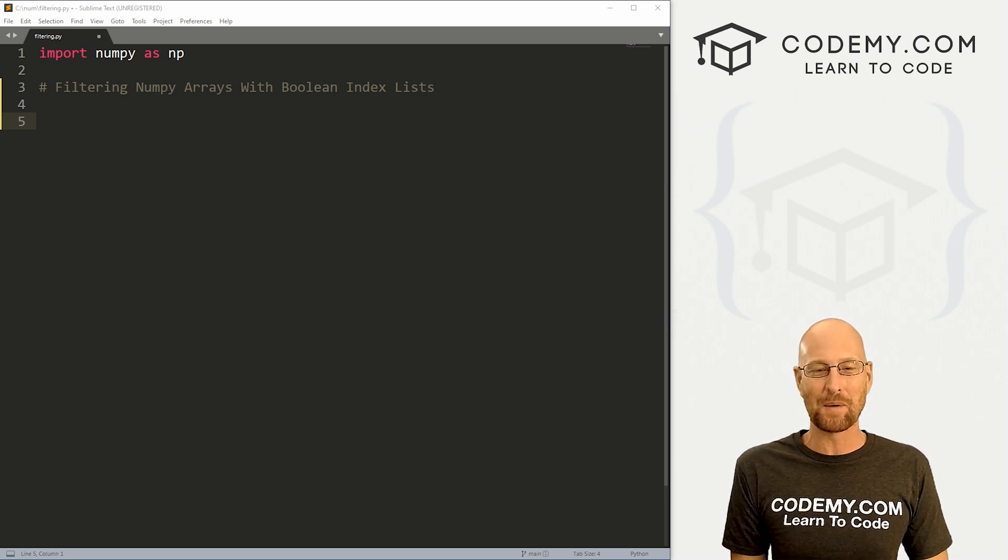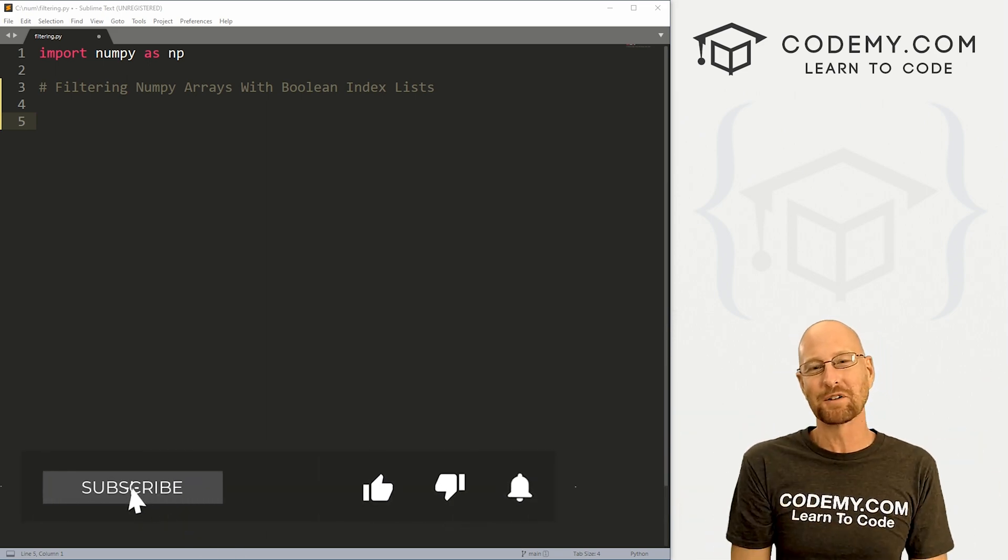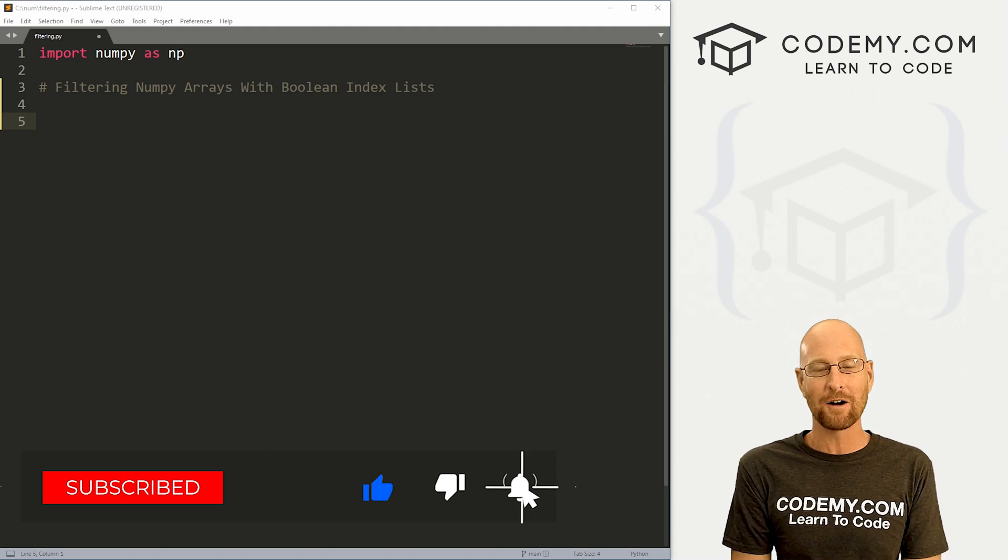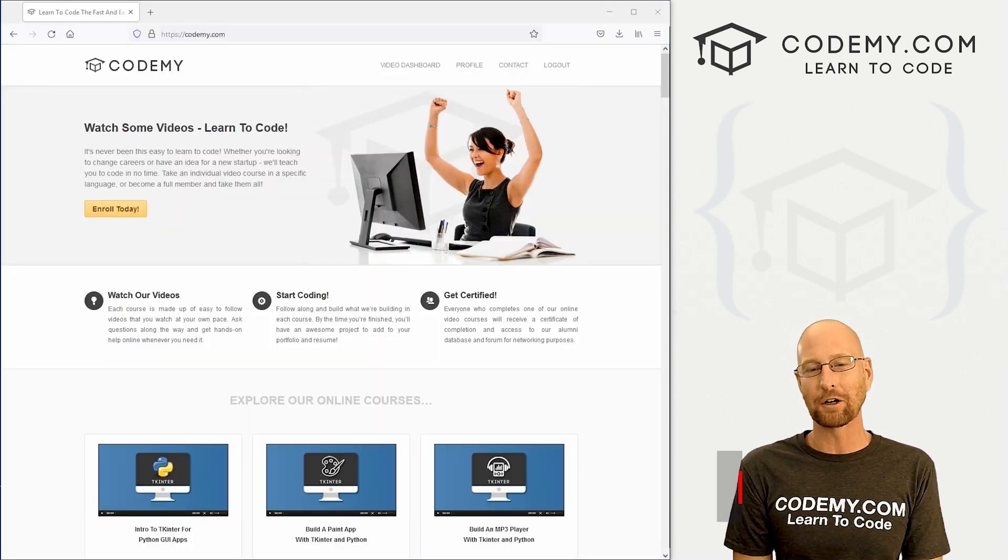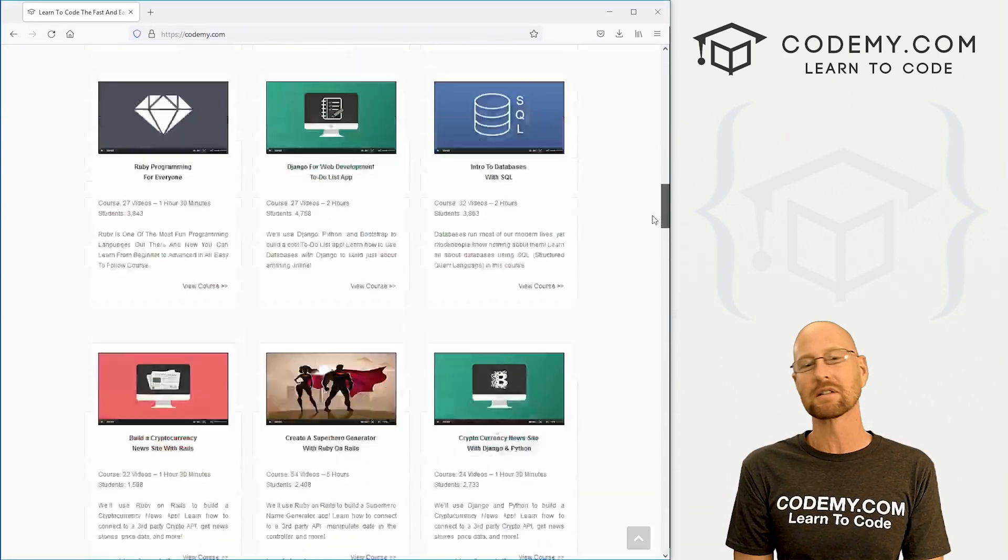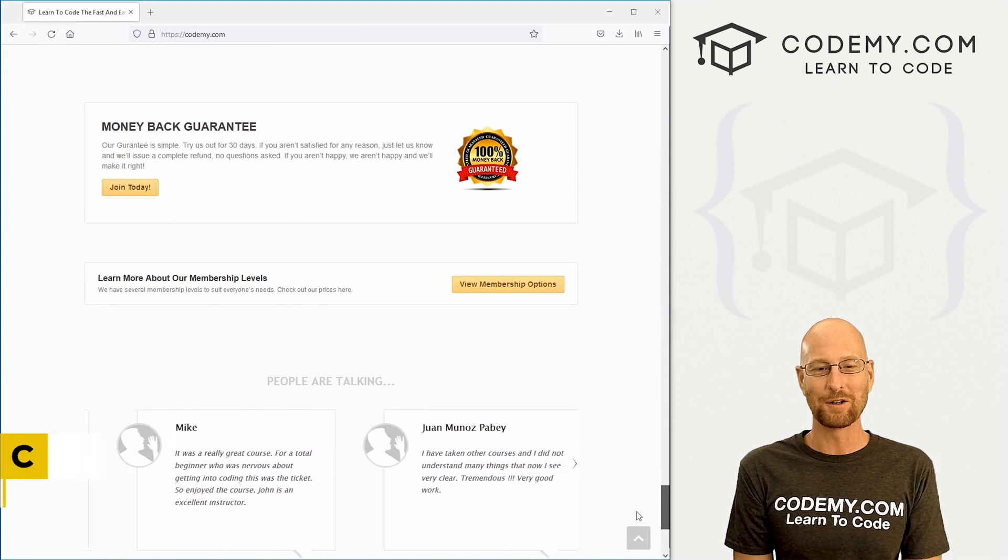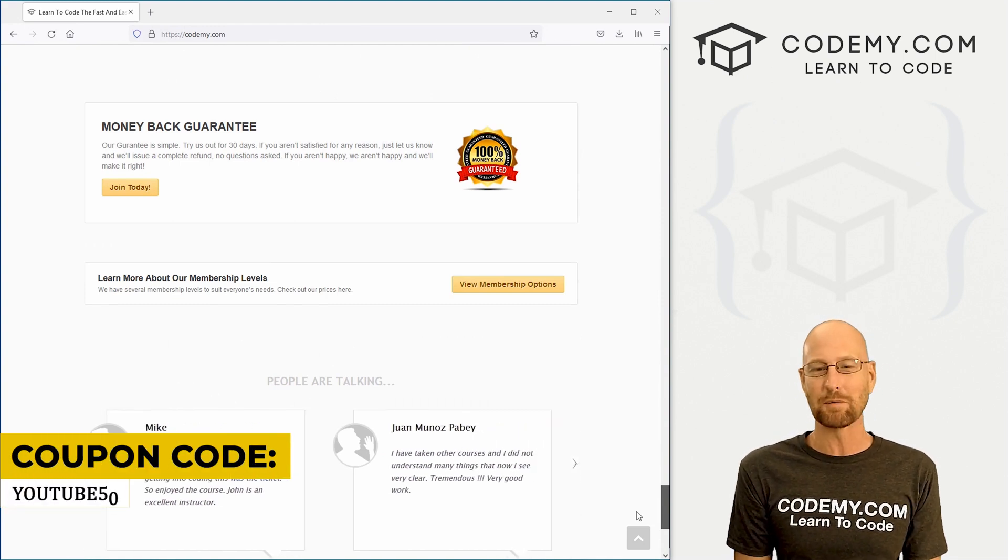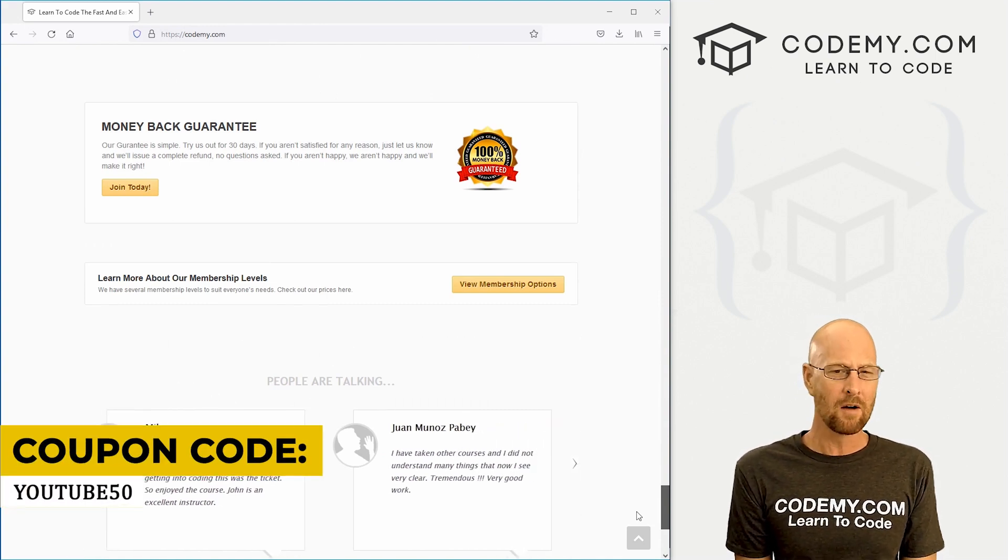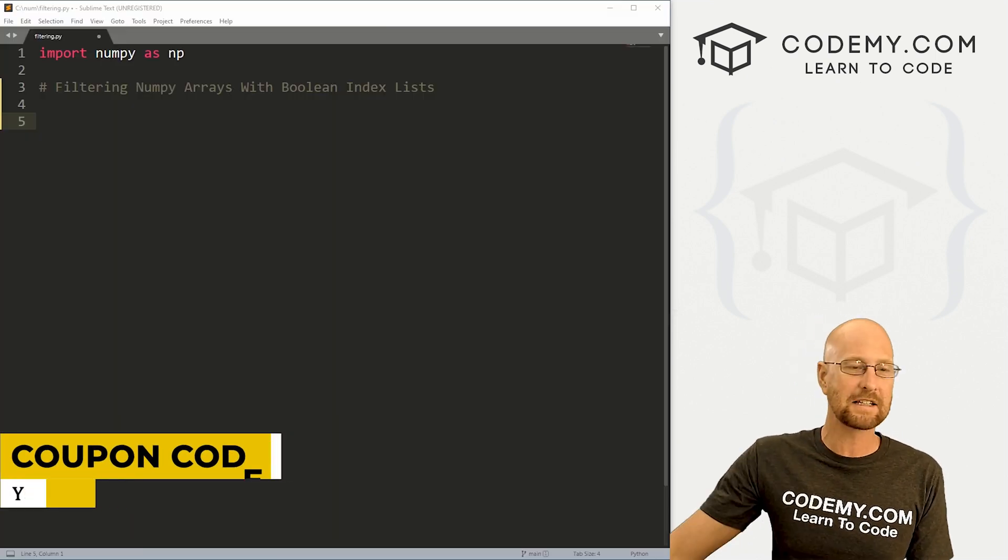But before we get started, if you liked this video and want to see more like it, be sure to smash the like button below, subscribe to the channel, give me a thumbs up for the YouTube algorithm and check out Codenomy.com where I have dozens of courses with thousands of videos that teach you to code. Use coupon code YouTube50 to get 50% off memberships on my courses, videos and books for one time fee, which is insanely cheap.